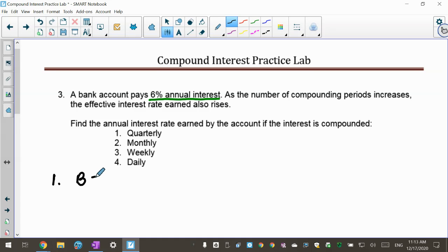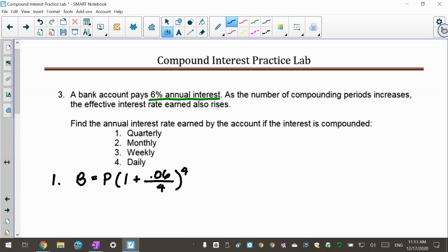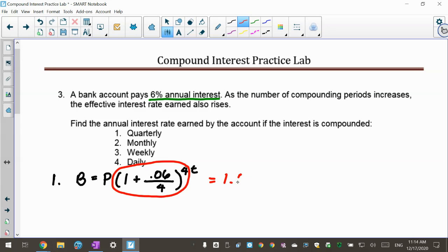We can still use the same formula even without knowing the principal. For quarterly (4 times per year): plug in (1 plus 0.06 over 4) raised to 4T. When I calculate just that part, I get 1.06136. Subtract the 1 and move the decimal — I actually earned a 6.14% rate, not just plain 6%, because it was compounded quarterly.